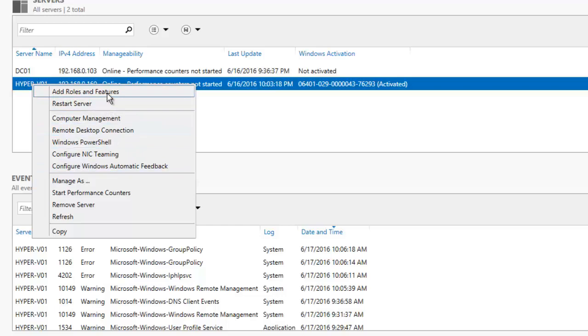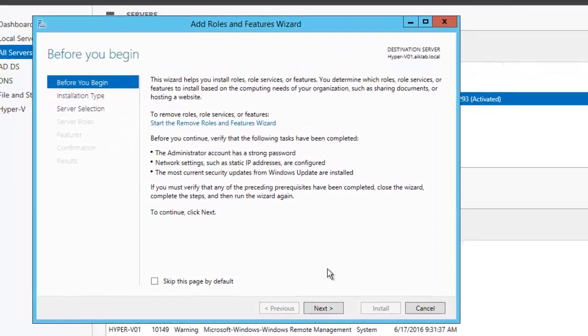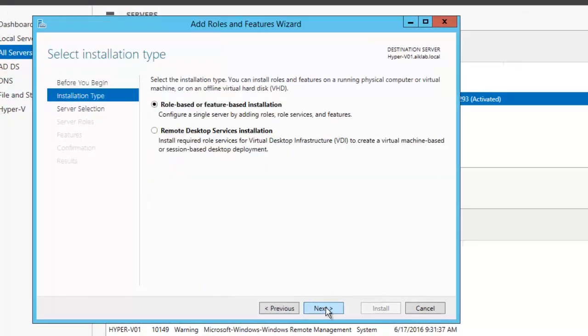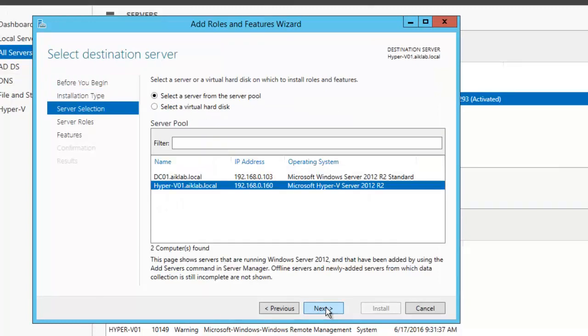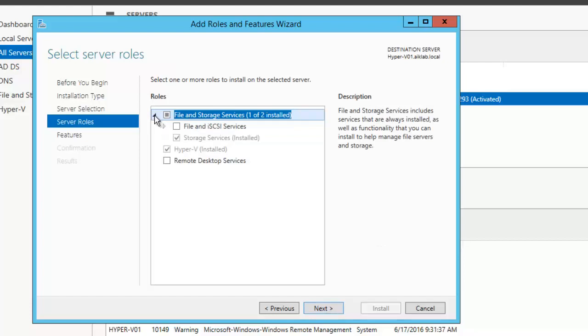I will go to Add Roles and Features and click Next. I just want to show you what things are available in this particular box.